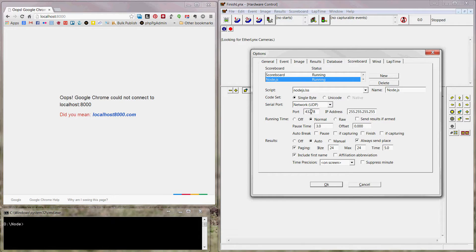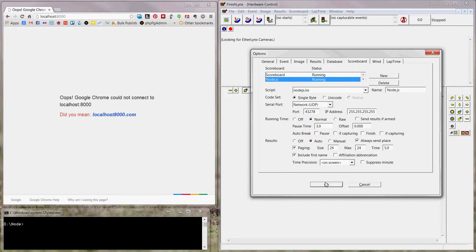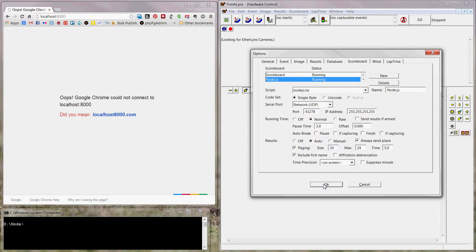Results is set to auto and always send place. Paging is a size 24 and max 24, so it's just going to send one page of 24 results, up to 24 results. And we want to include first name, and we don't need to abbreviate the affiliation. So let's go ahead and start the server.